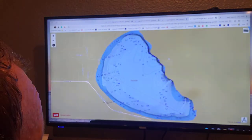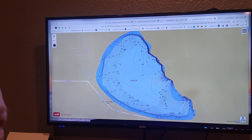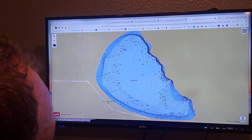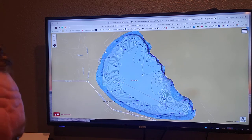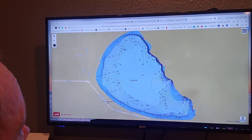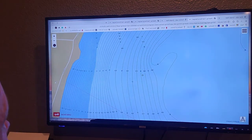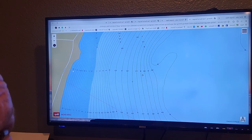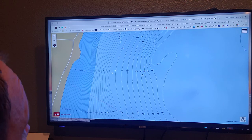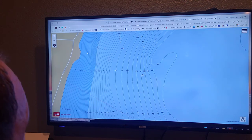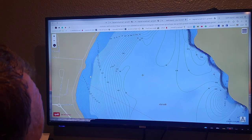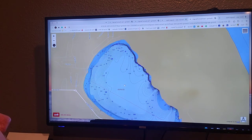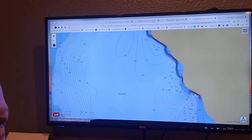A topography map breaks the lake down and each line represents a depth change. Now every lake is different - on this one every line is half a foot at least where I'm looking. The darker area on this map is shallower, the lighter area is deeper. I'm going to zoom way in to show you what I can tell with this map.